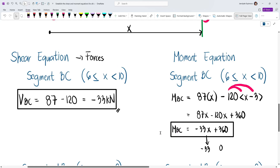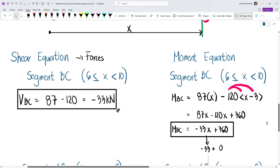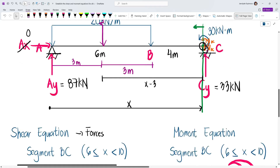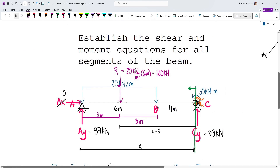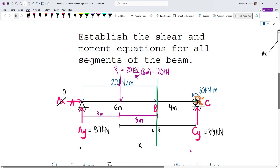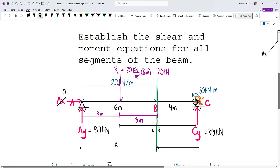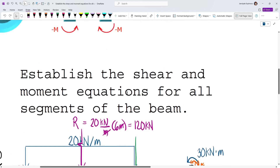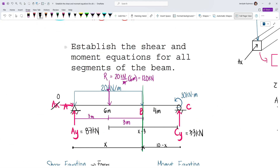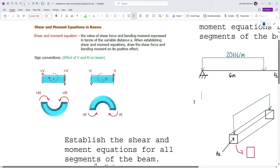Now, you can also form the moment equation from the right side. For segment BC, if we consider the right side starting just after point B, the distance from the cut to point C is 10 minus x. For segment CB (from the right), we draw VCB upward and MCB clockwise to represent the positive effect from the right-side convention.